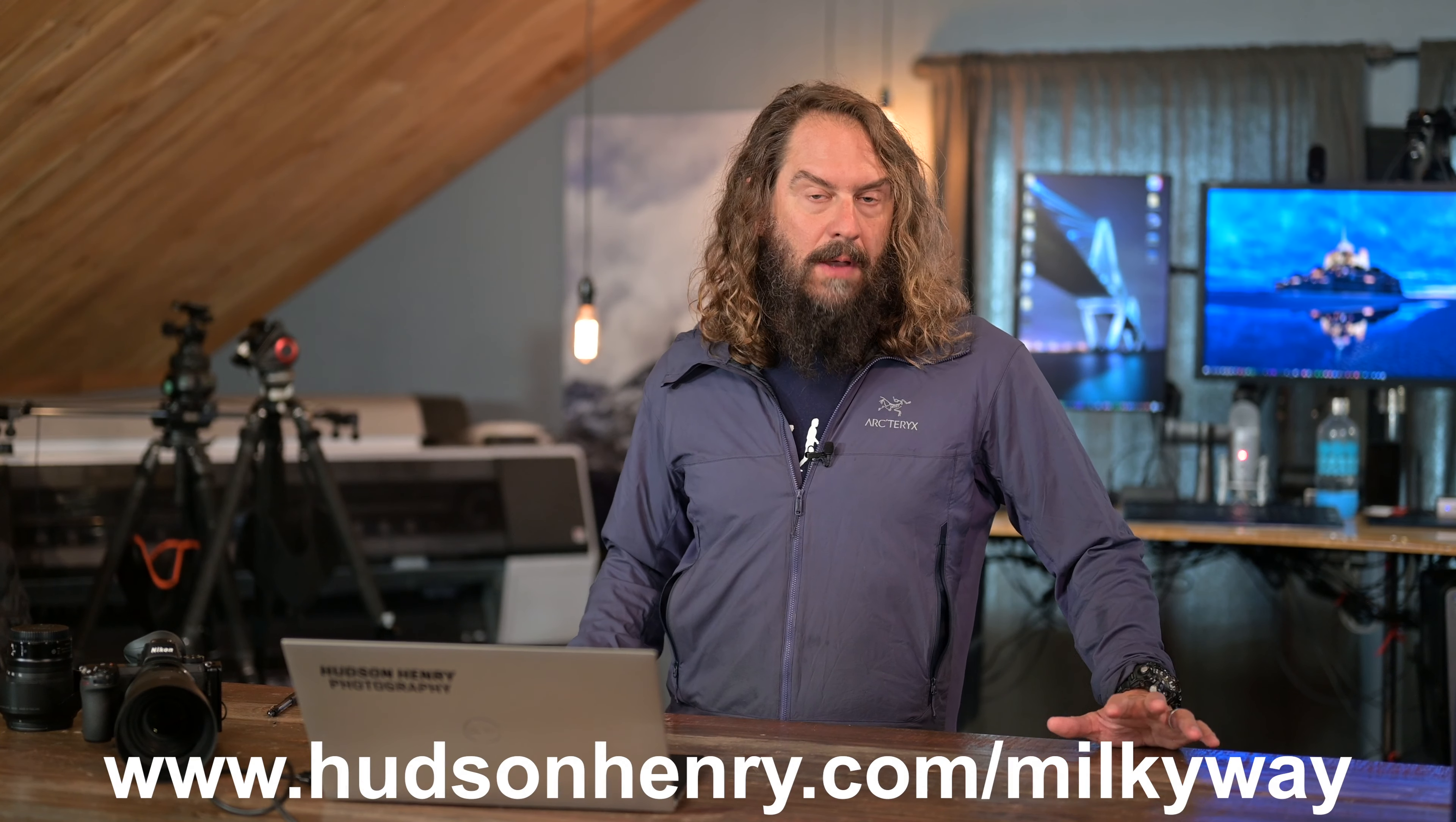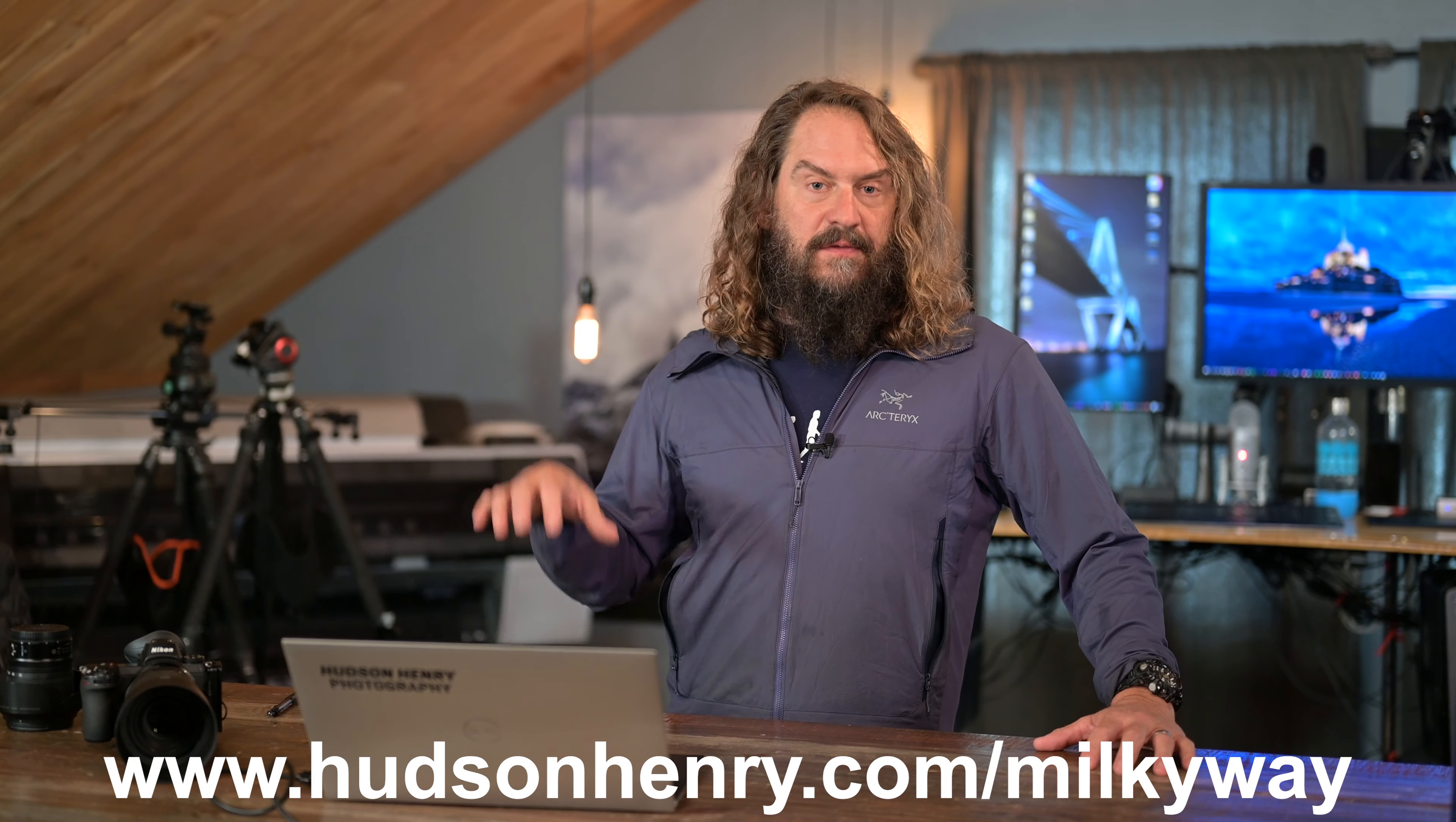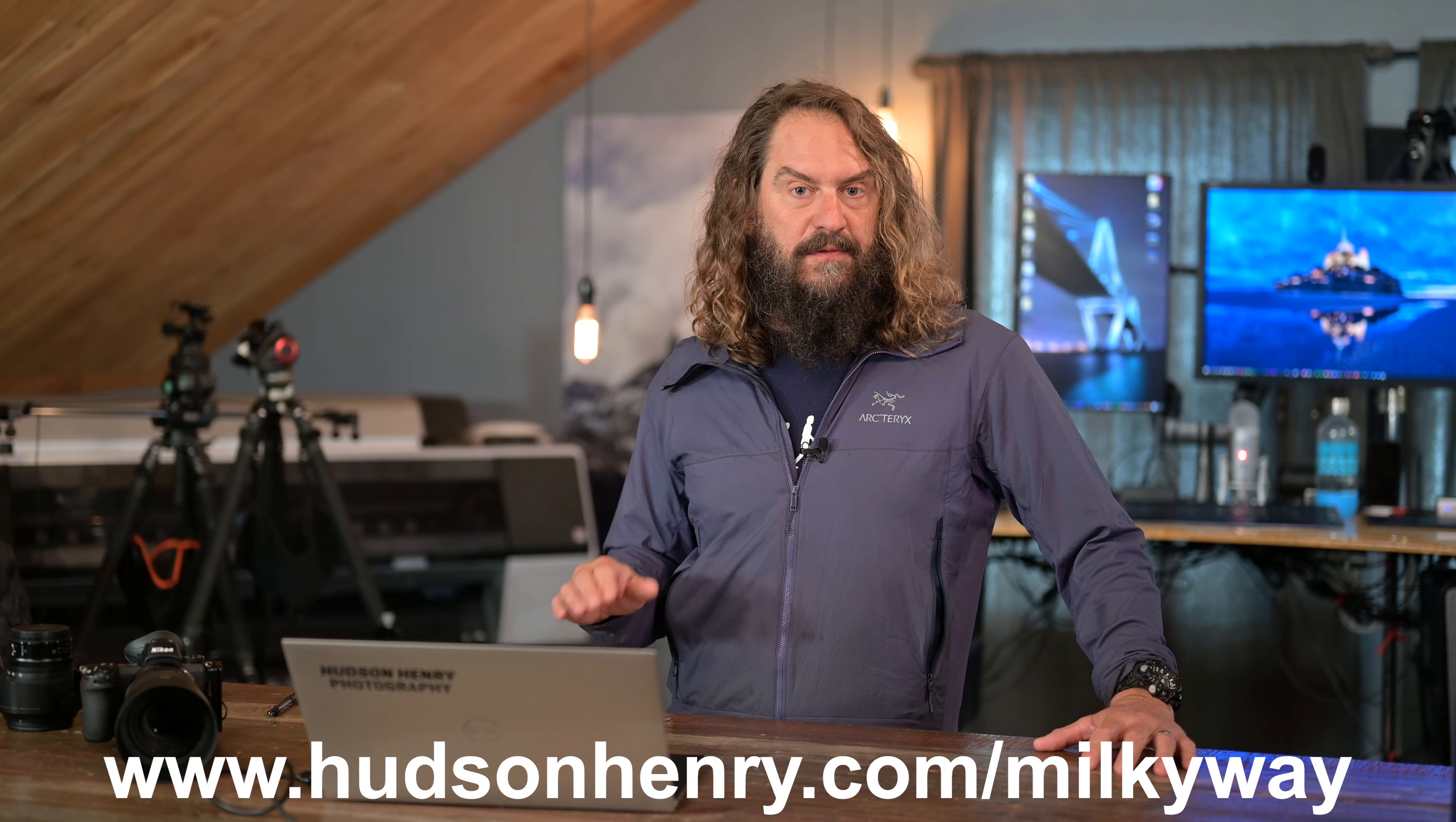Before we jump in and talk about On One's brand new PhotoRAW 2022, a couple quick announcements. One, the Milky Way course that I have long been promising is out, it's up, it's available for purchase, and you can find it at HudsonHenry.com slash Milky Way.